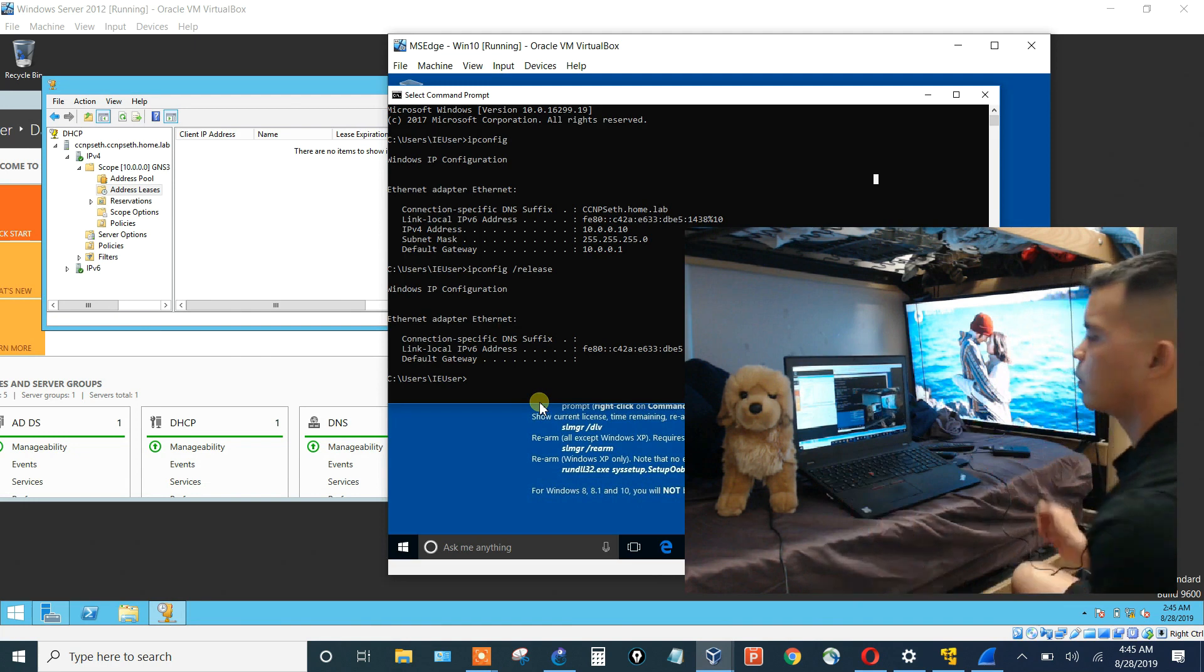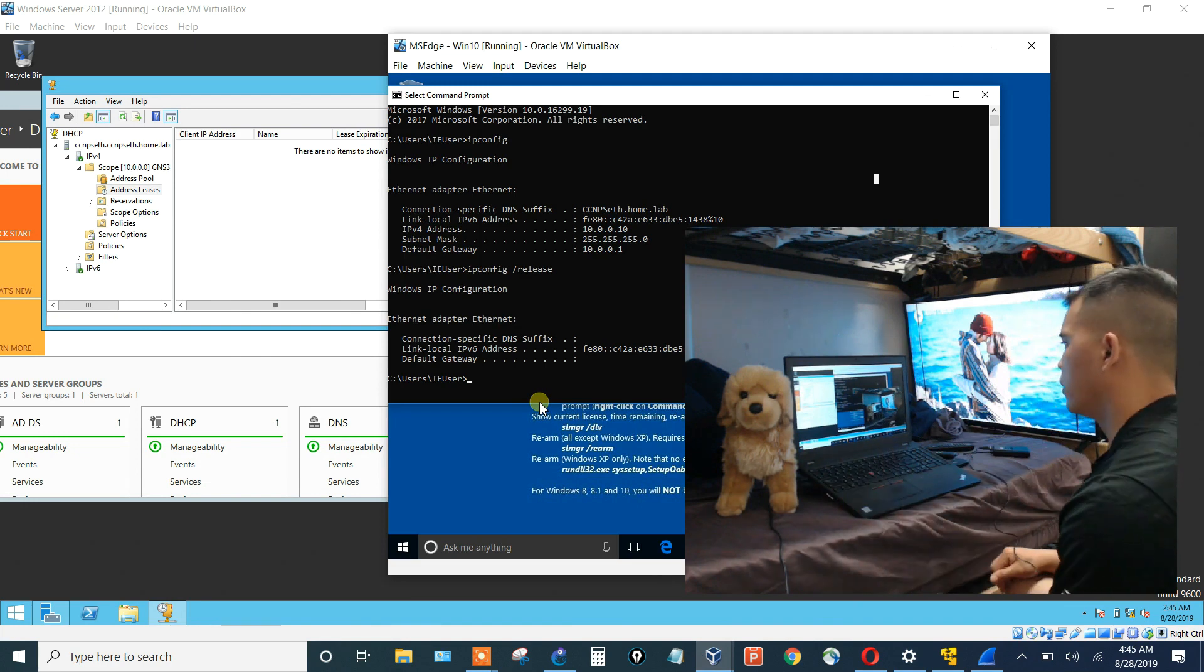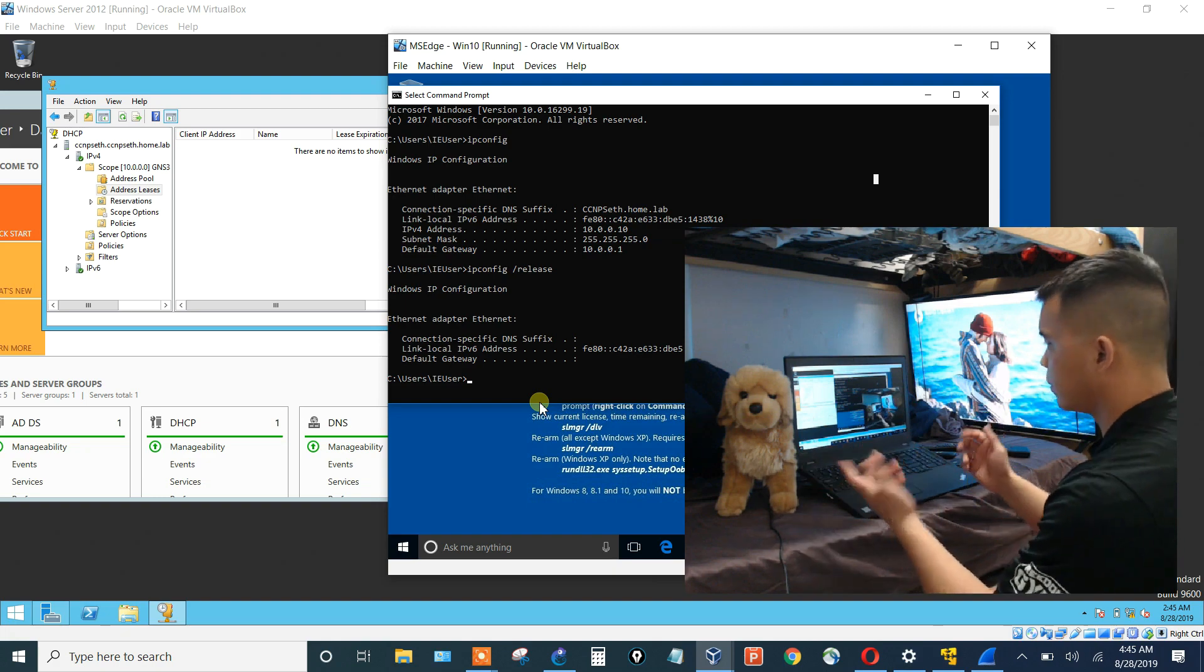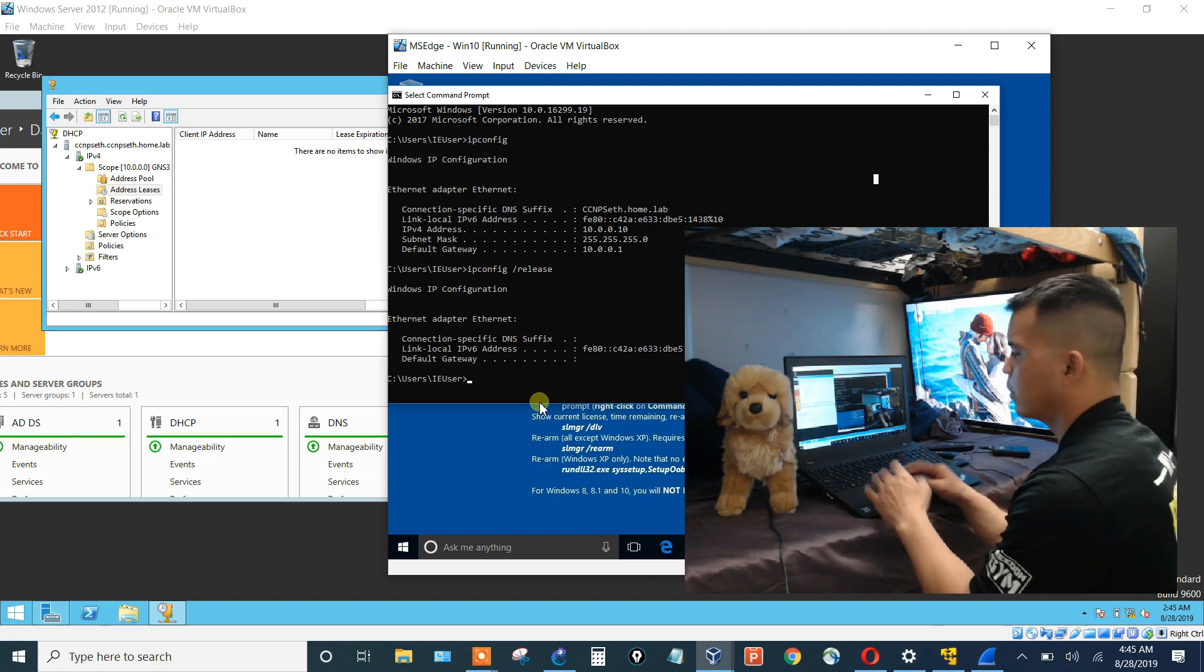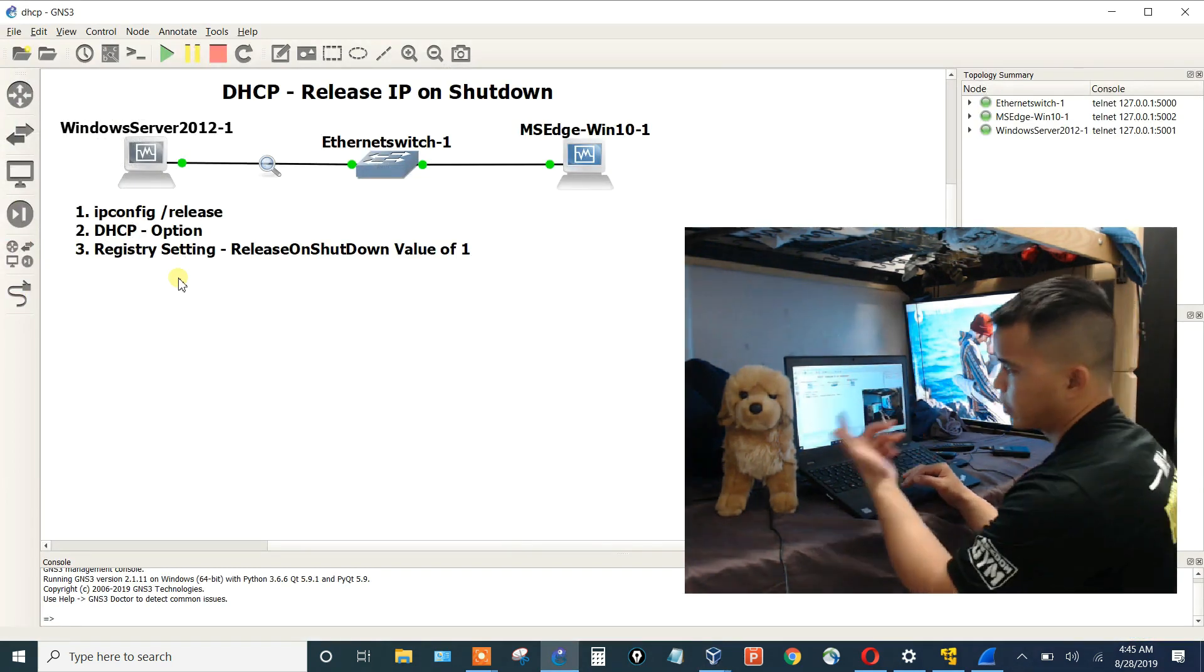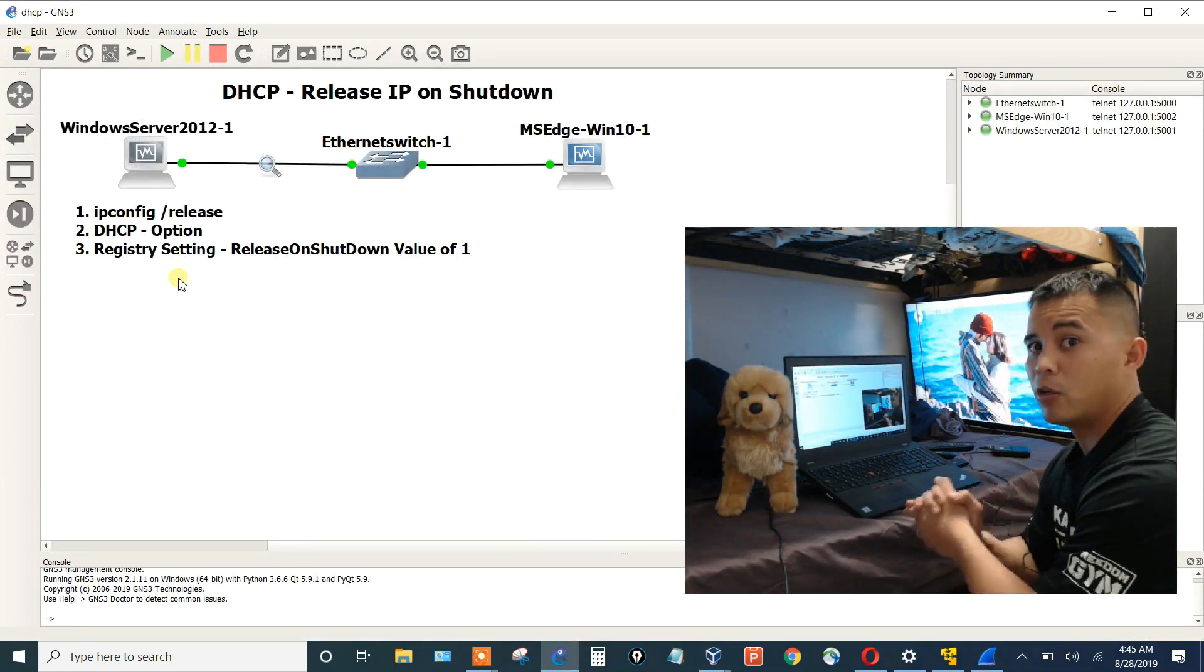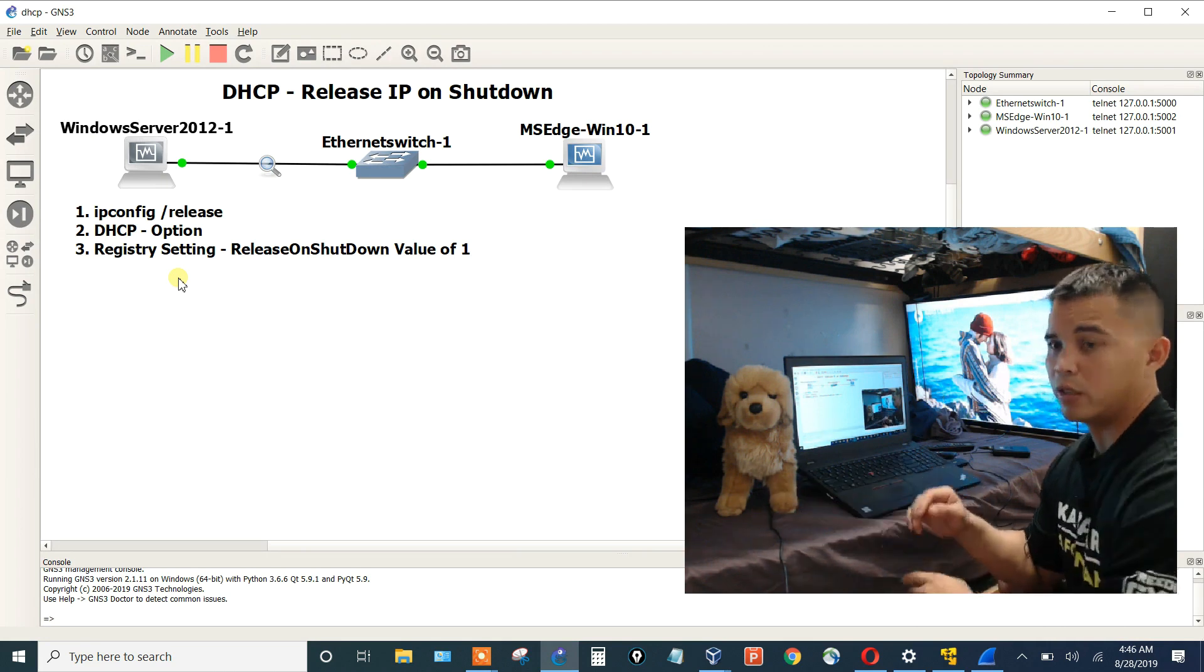Now we could actually shut it down. So, now we release that IP. Now it's free to be assigned to someone else. But before I get it back, now let's move on to the second step. Which is, let's configure this DHCP option to tell the client on its own to release it.